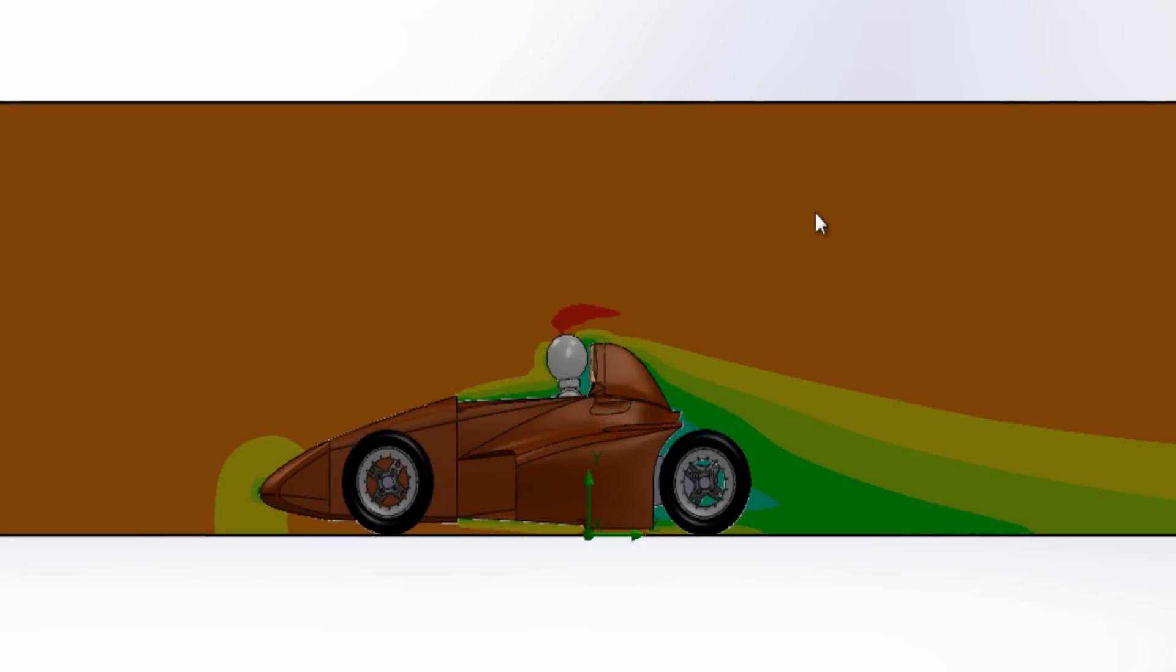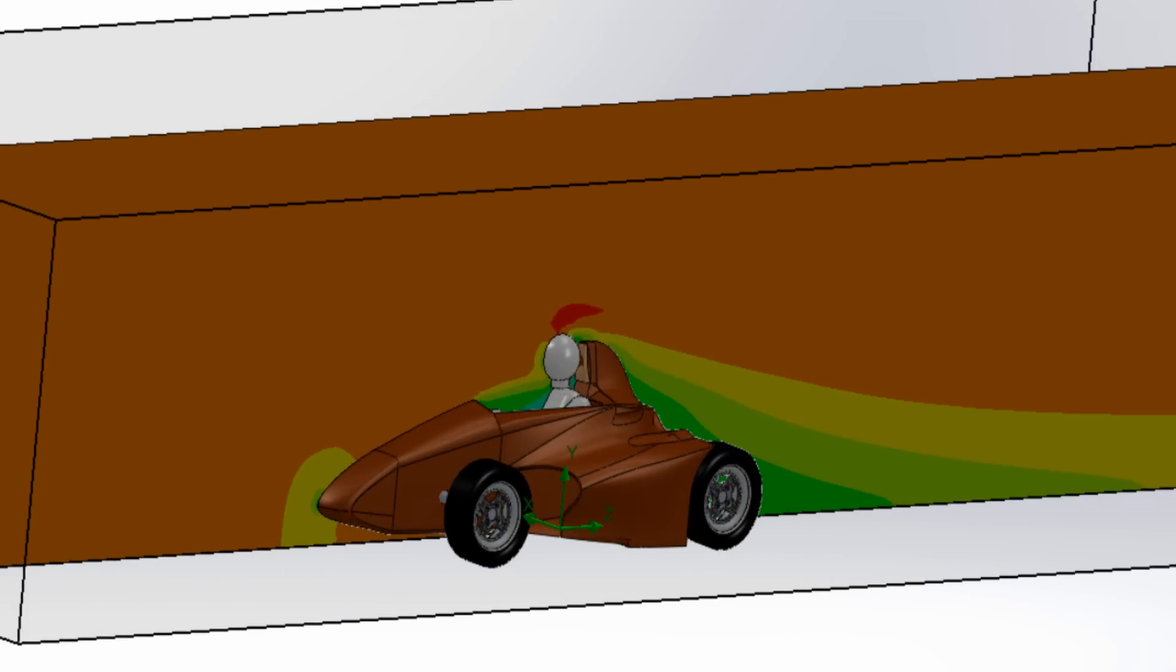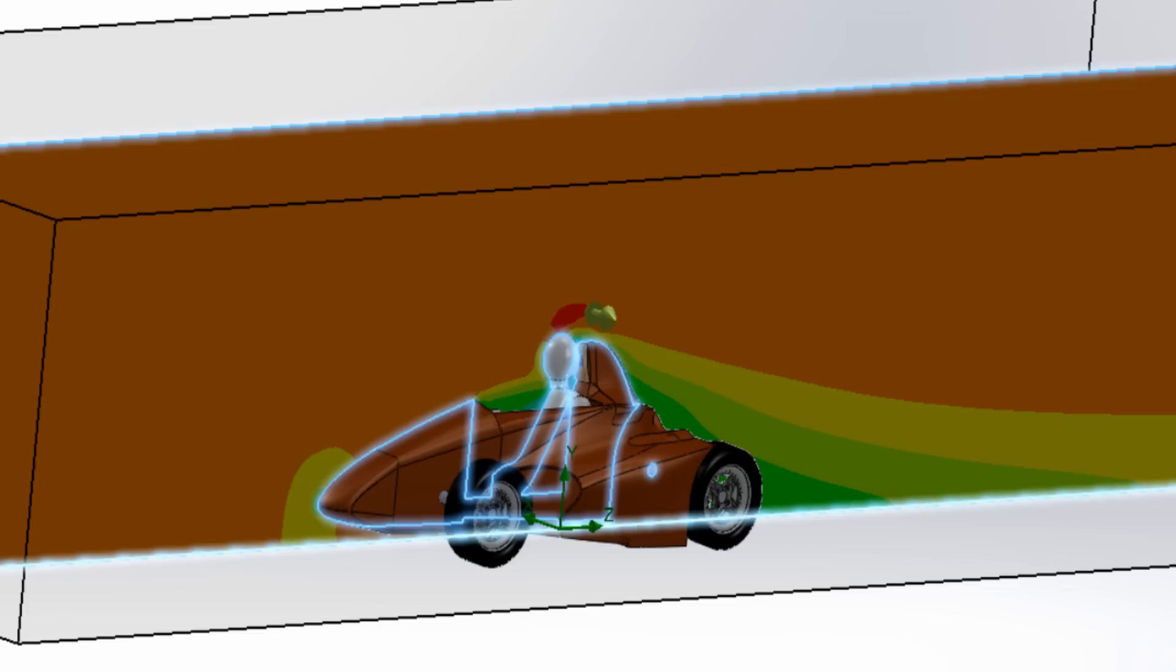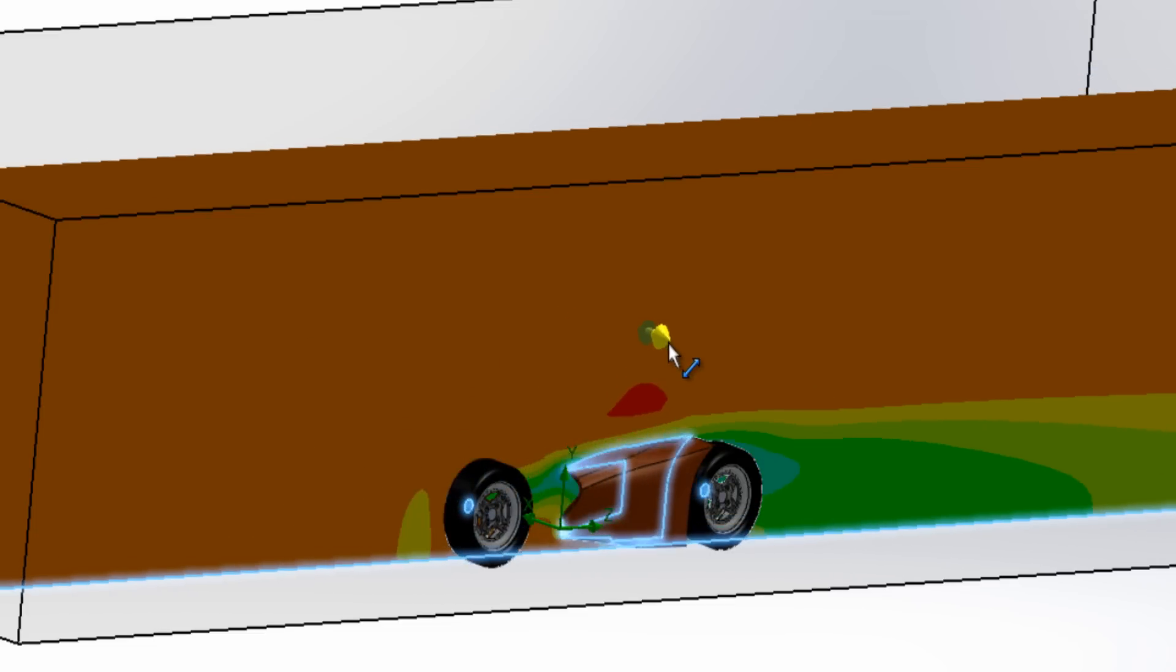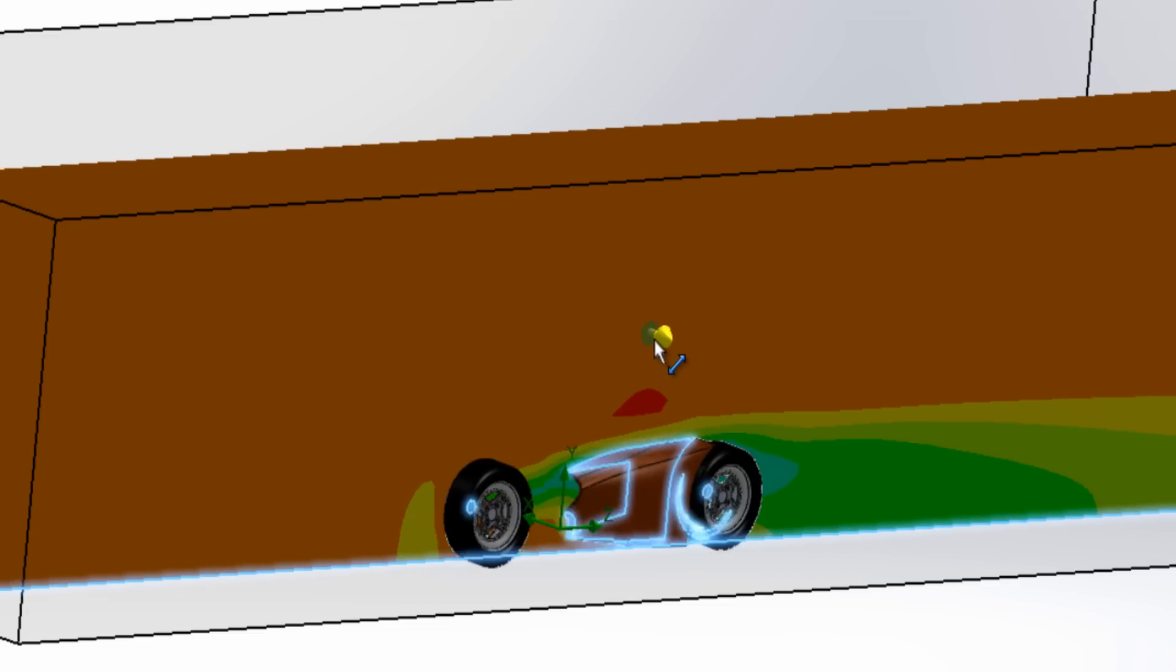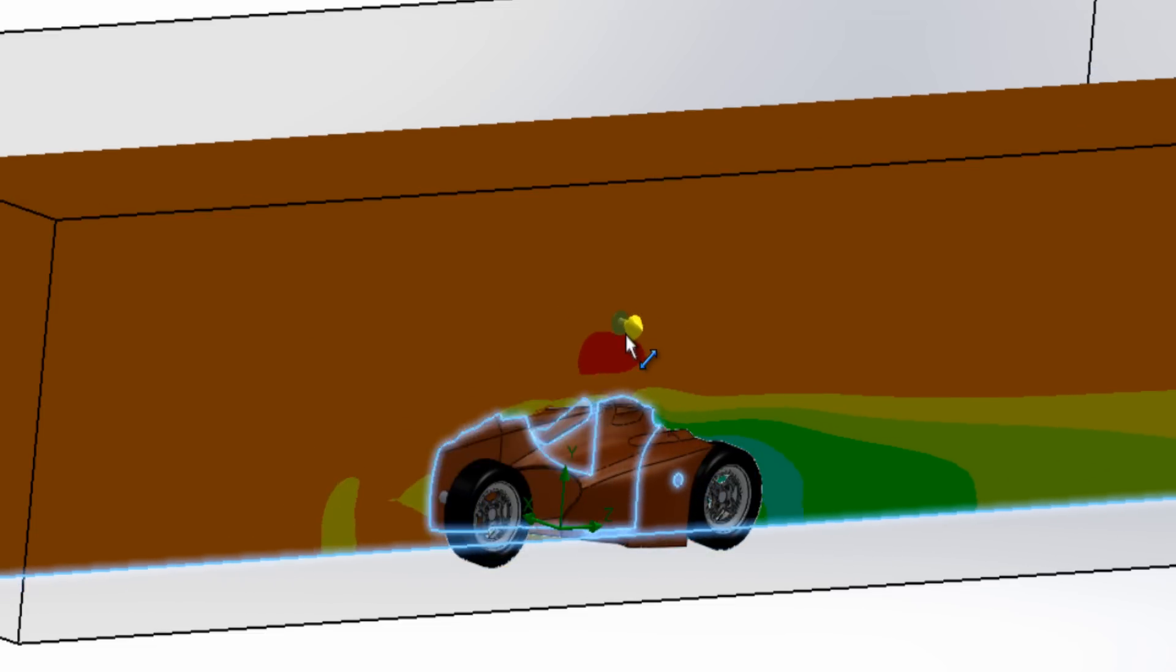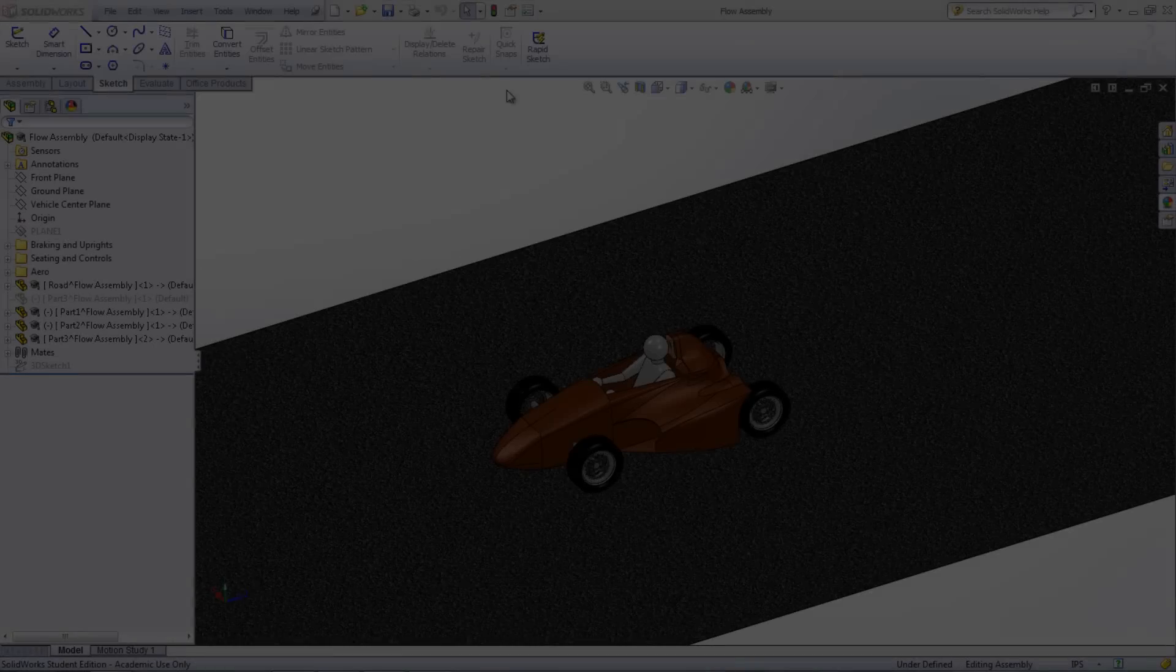The key to running a flow simulation on a car body is that the body cannot be just the surface. The model needs to have thickness in order for the flow simulation to calculate how the air moves around the car. The principles that will be shown can also be applied to aerospace applications as well, with only a little modification.